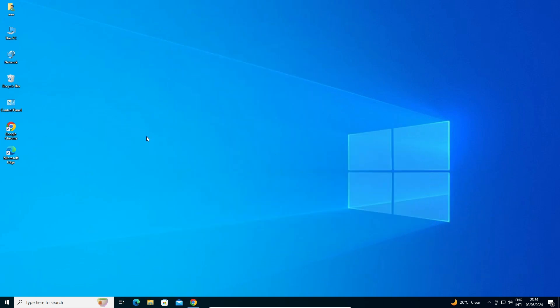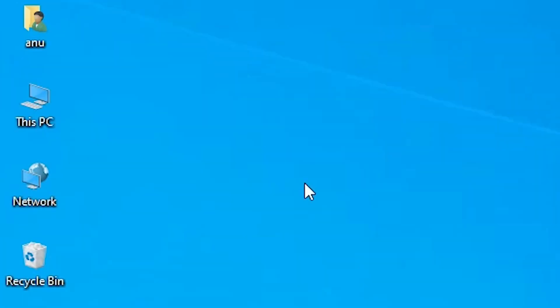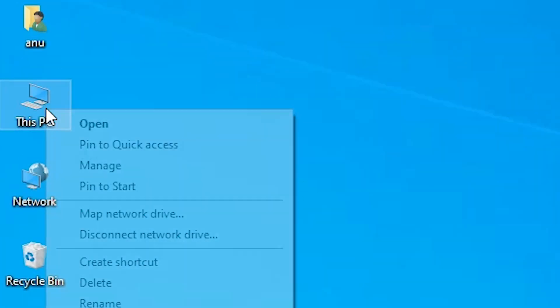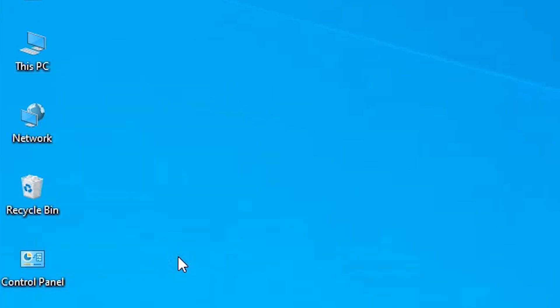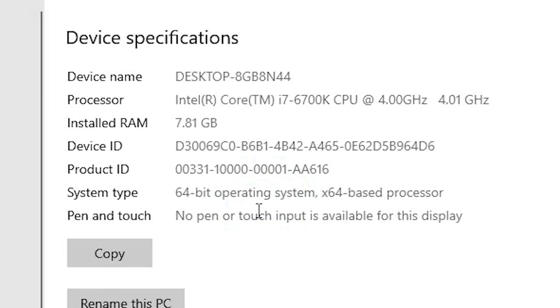First we check our machine is 32-bit or 64-bit. Go to This PC. Right click on This PC. Here we find Properties. Click on Properties. In Properties we find system type.